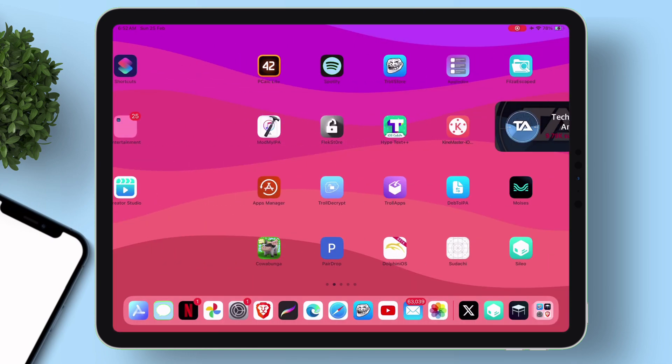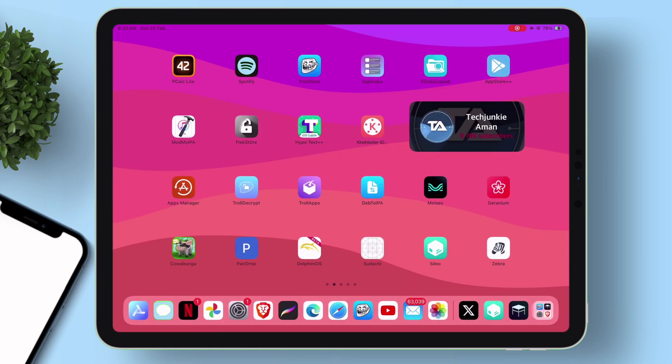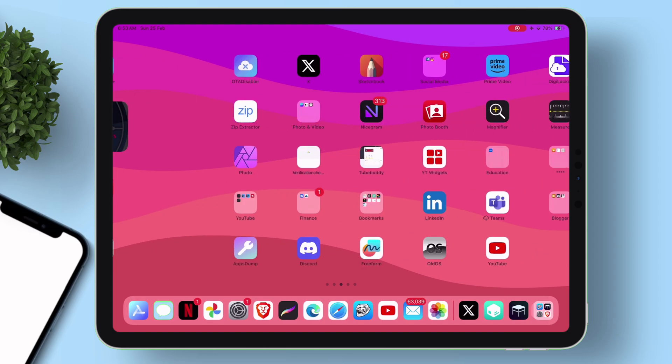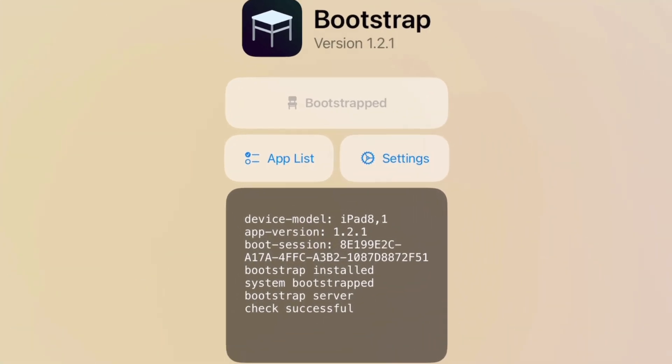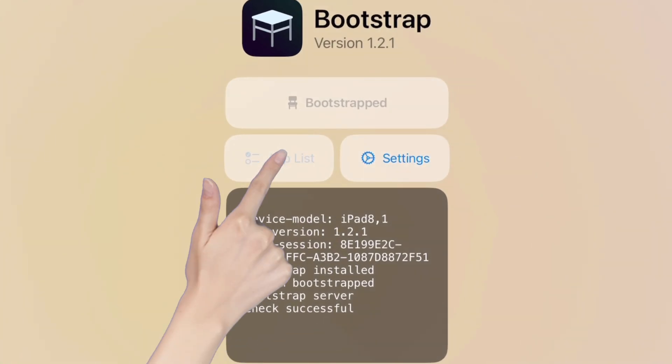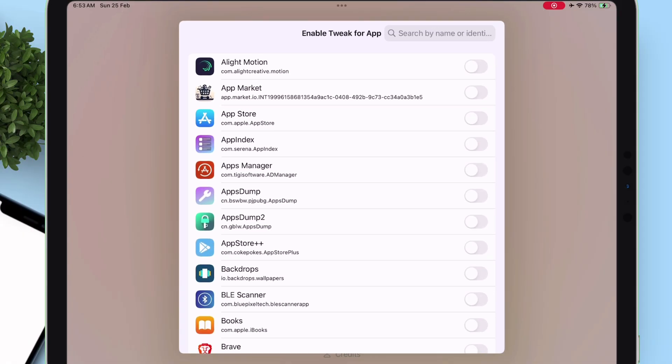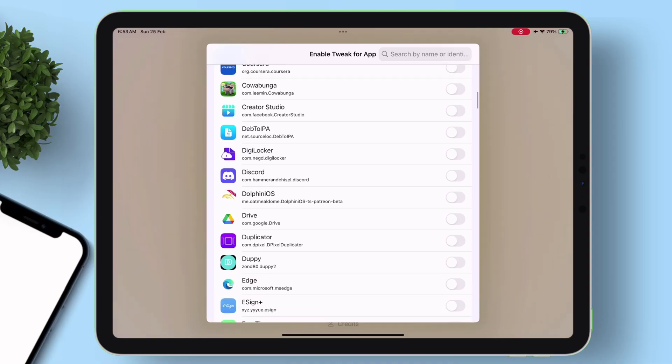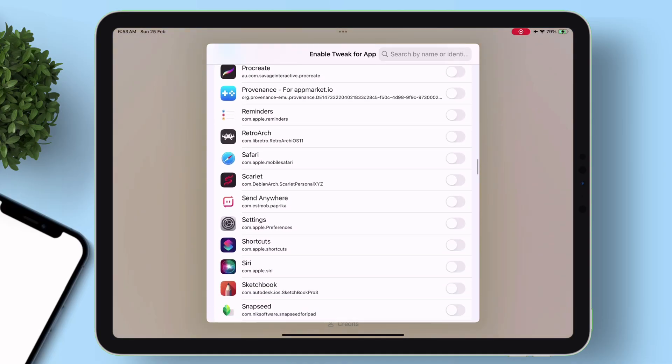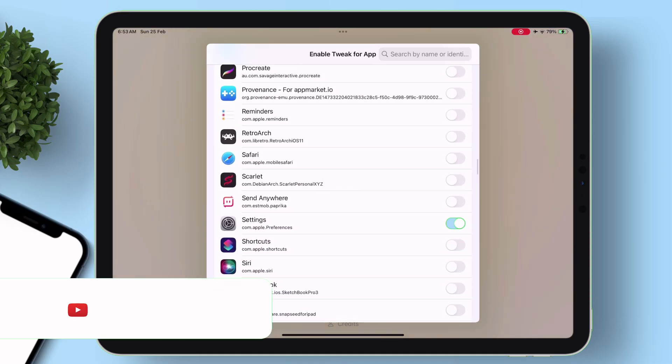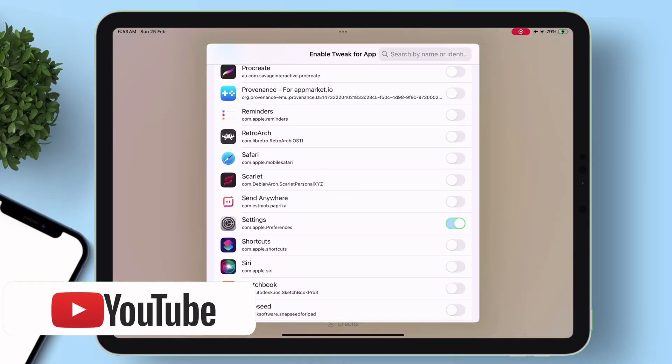Once the device boots up, just search and launch Bootstrap app and tap on this app list option. Here just search for settings app. Once located, just enable the option. That's it.